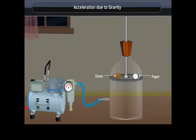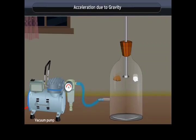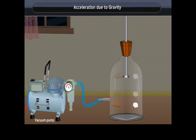Now perform this activity in a vacuum: place a stone and paper on a platform inside a jar, seal it tightly, and remove air using a vacuum pump. When the platform is released, the paper and the stone fall at the same rate because there is no air to resist the force.